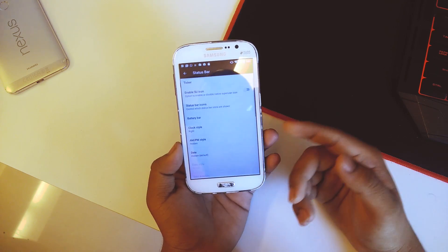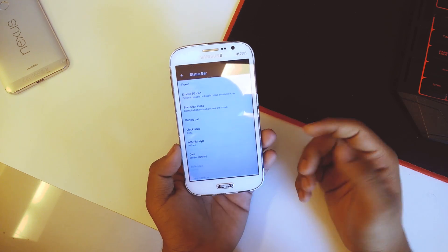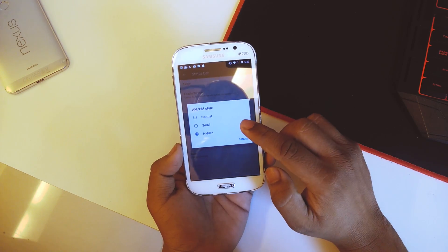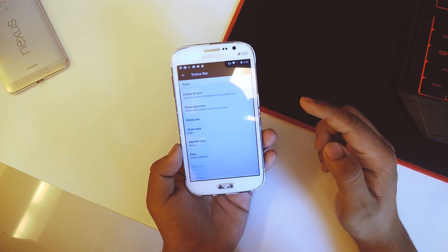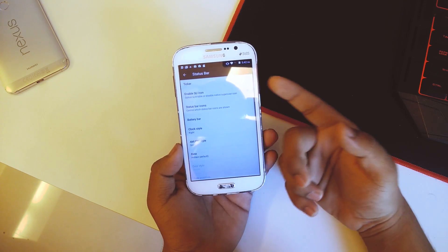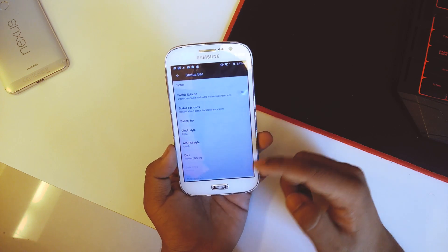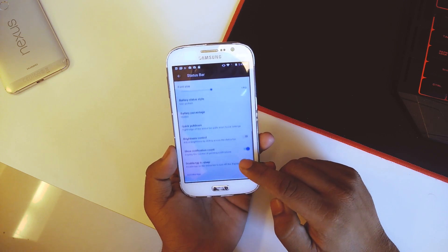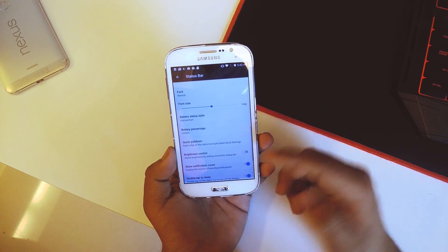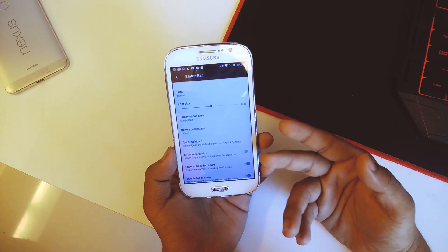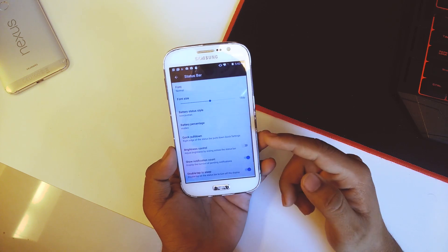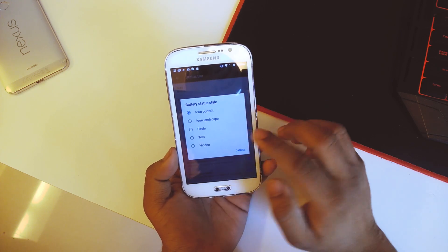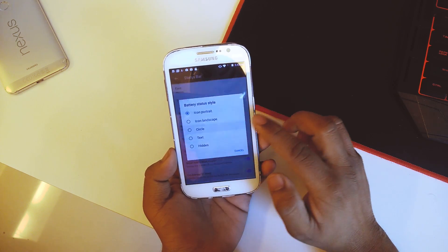We have the clock style on the right or the left, the AM/PM style — if I just set it to small you can see we get the PM as well, and the date. Scrolling down we get the font size customization, then we have the battery status style. If I just select circular, you can see the circular one works on this ROM as well.